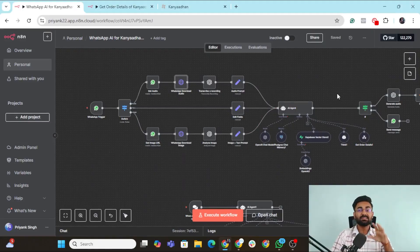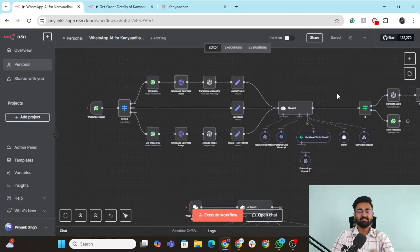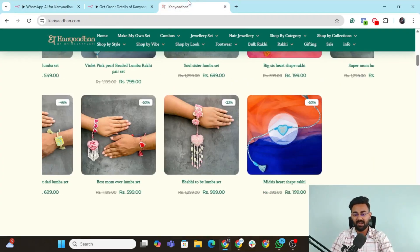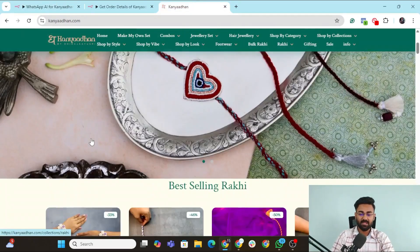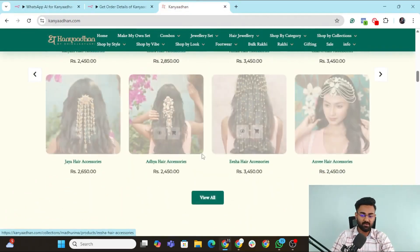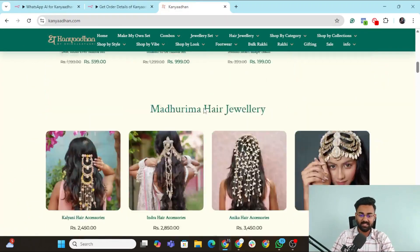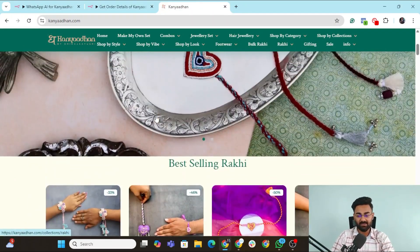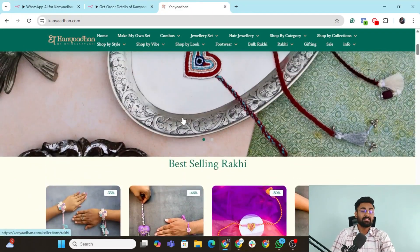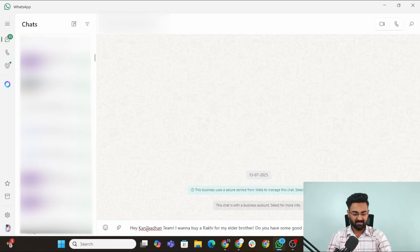This is the WhatsApp agent that we have created for a brand called Kanyadhan. You can see that Kanyadhan provides jewelry, handmade jewelry for bridal collections and nowadays they are selling rakhis as well. It's a season-based thing.